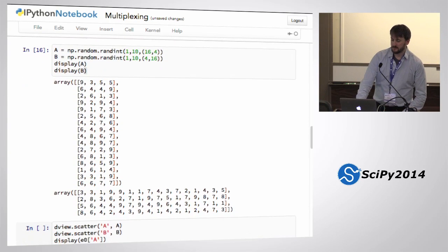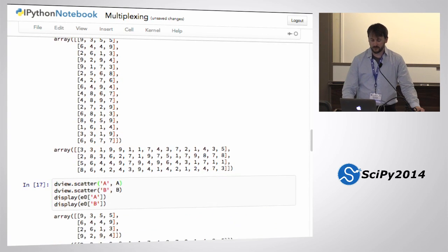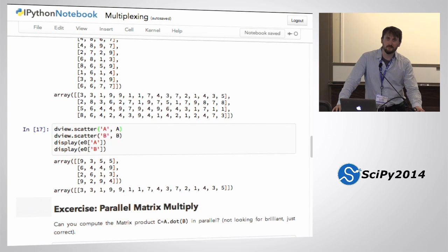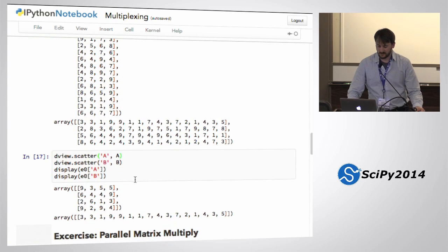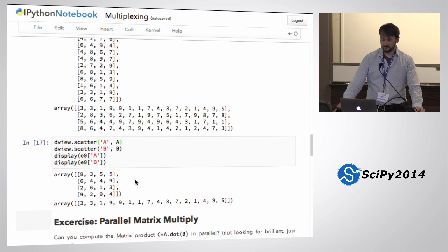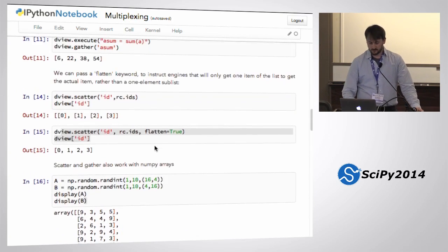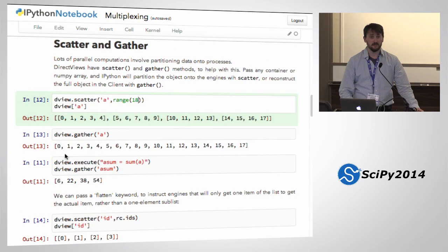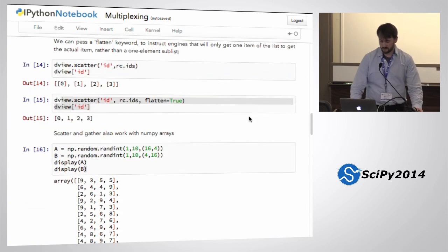I'll create a couple of arrays: an M-by-N and an N-by-M — so 16 by 4 and 4 by 16. Then I'll scatter them both. Scattering operates on one axis by default. If I scatter the tall skinny array I get little squares, and if I scatter the wide short array I get one row per engine. With range(18), which is not evenly divisible, three guys got five elements and one got four. It will do the same partitioning for arrays.